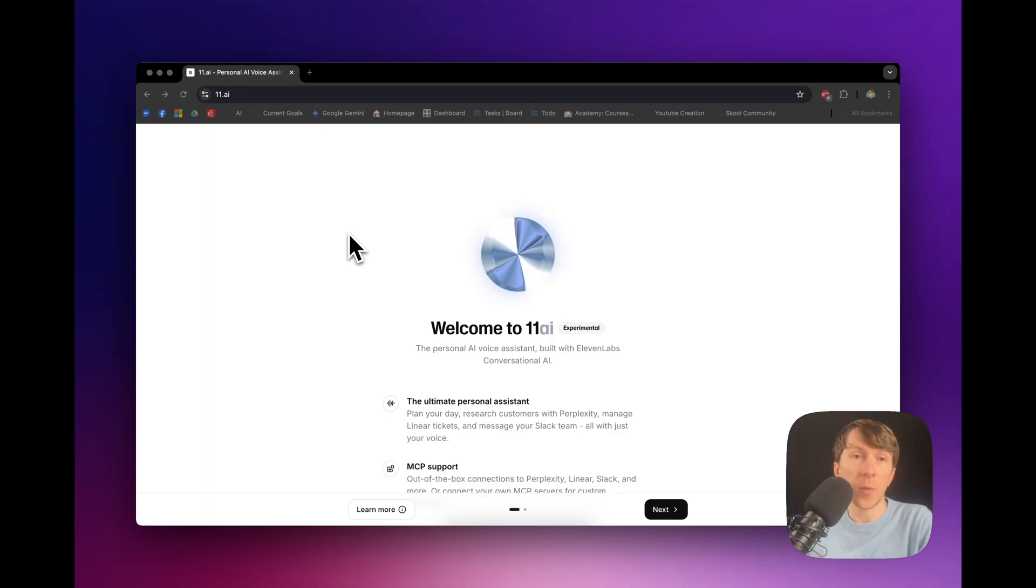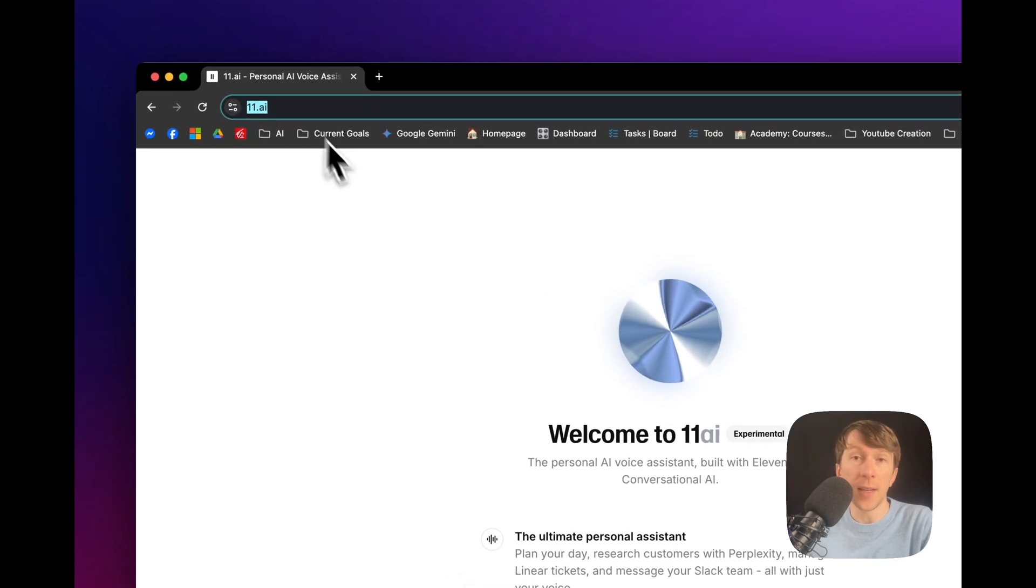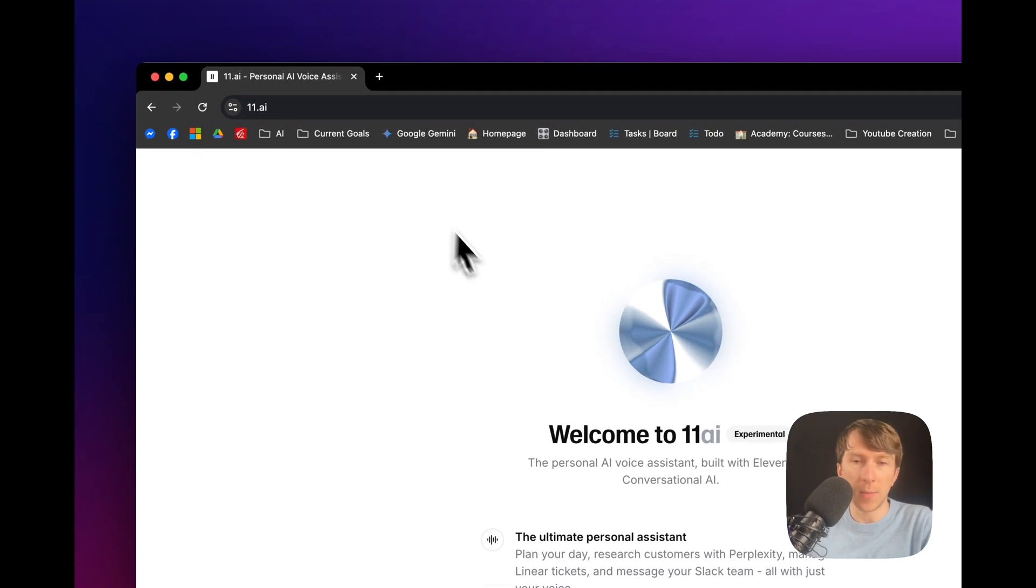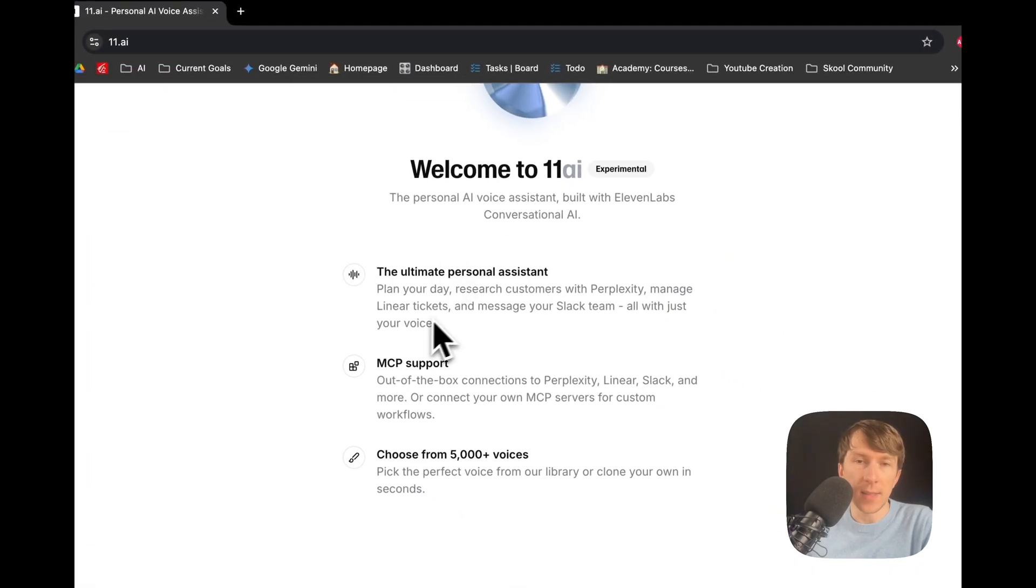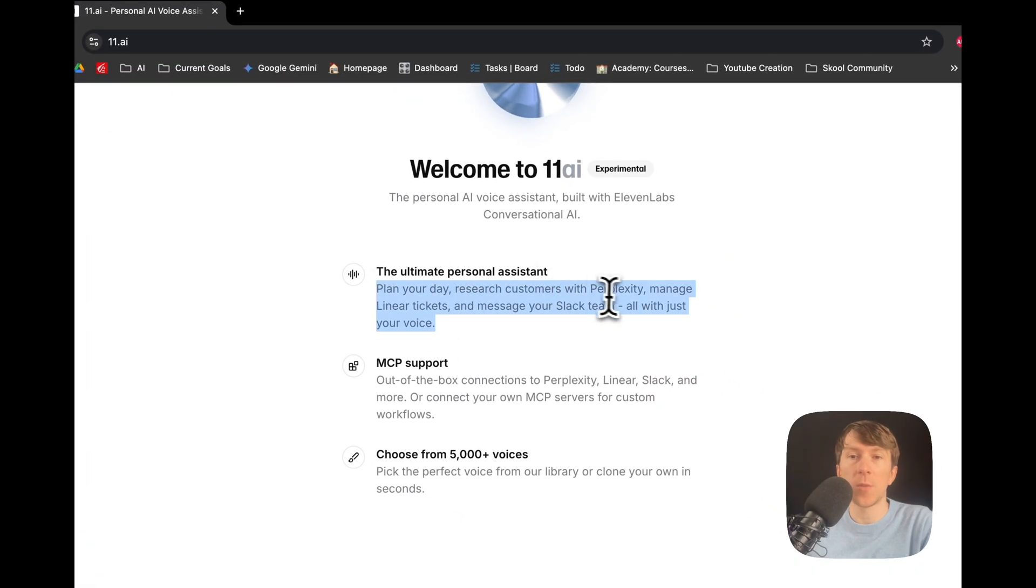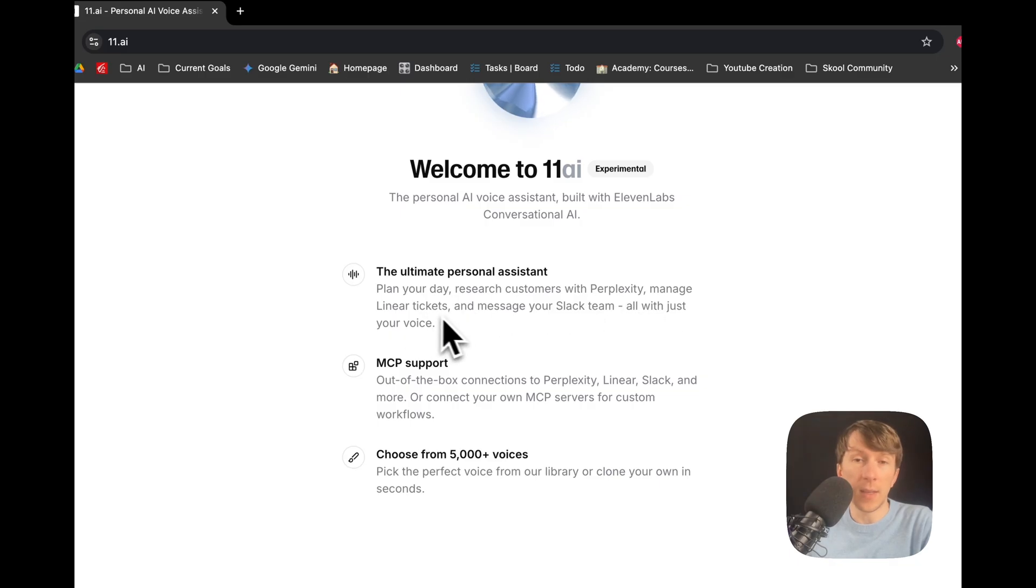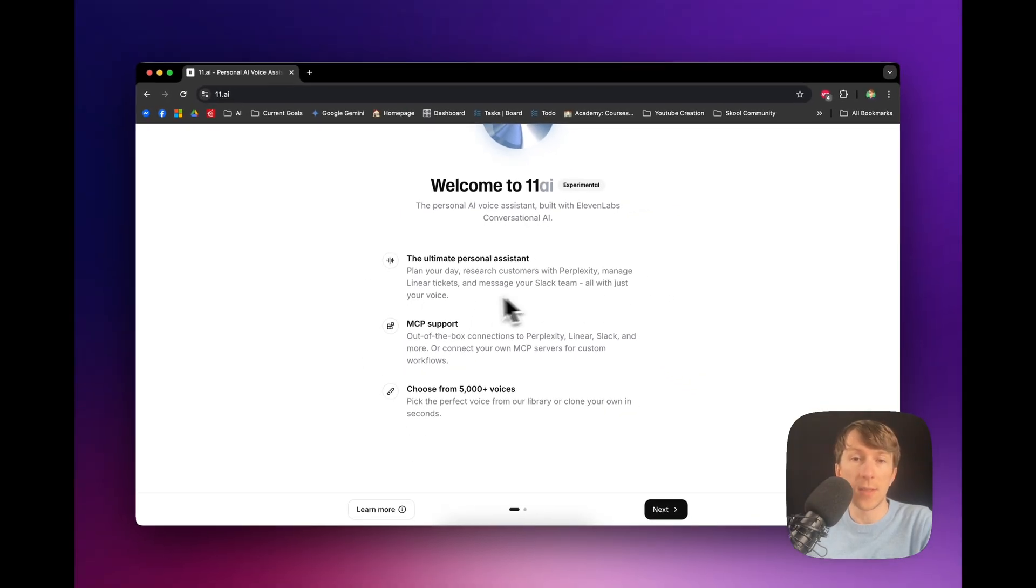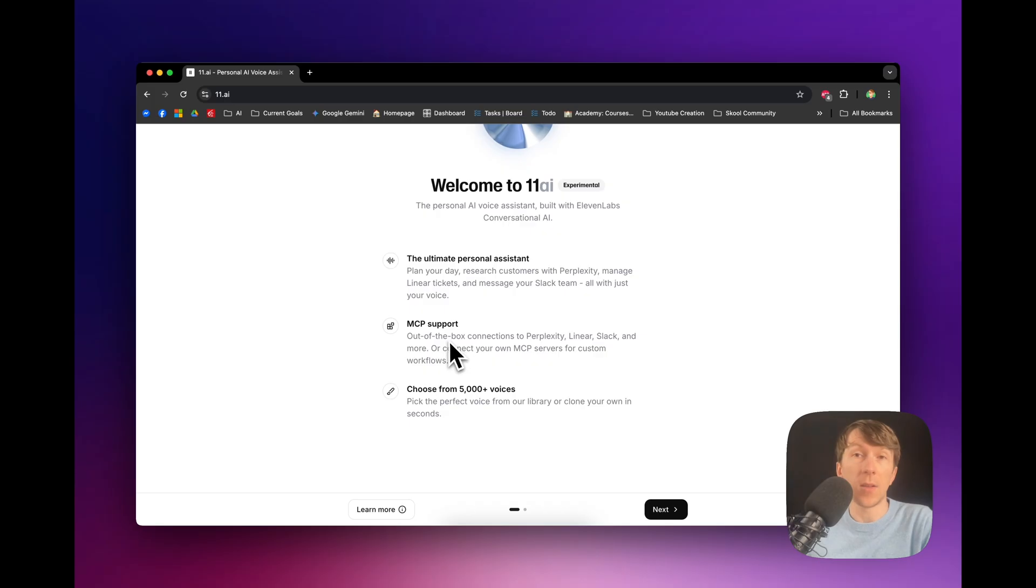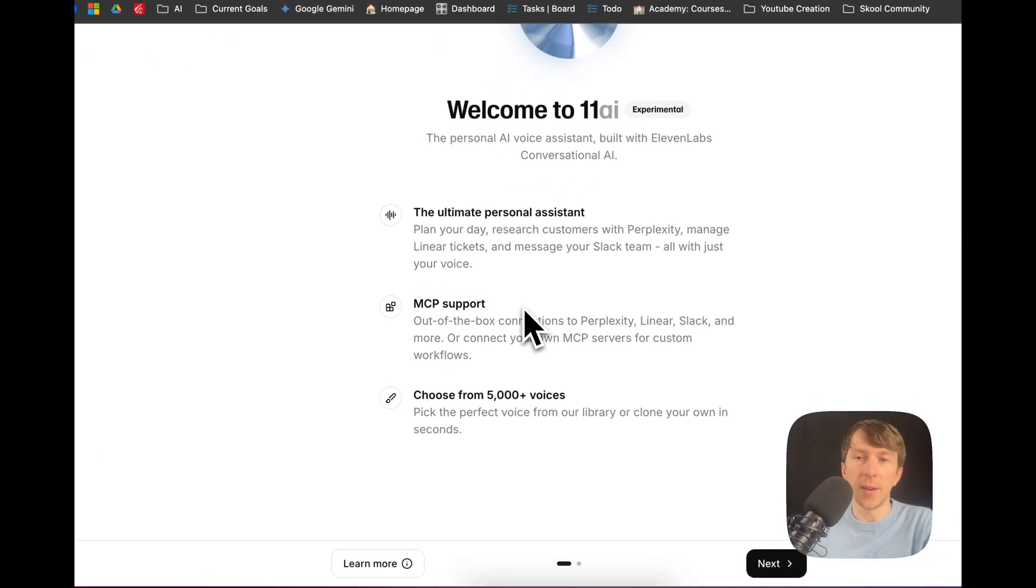To access it, you will need to go on Eleven.ai. So, it's not on their common website, ElevenLabs.com. You will have to go on that specific website. And this is what it says. It can plan your day, research customers with perplexity, manage Linear tickets, and message your Slack team all with just your voice. And it does all of this with their MCP support. So, we'll see later what that implies.